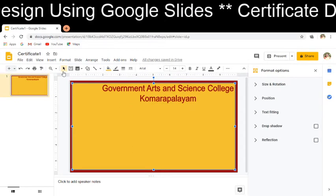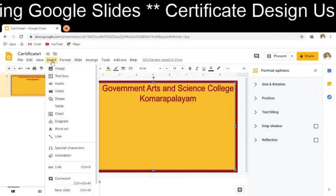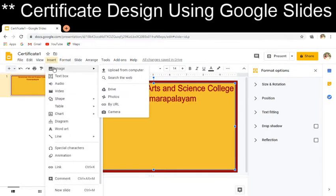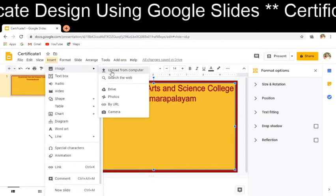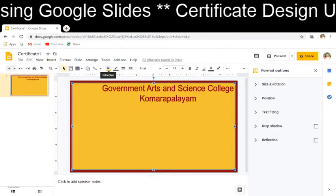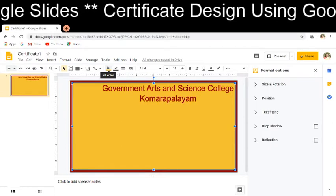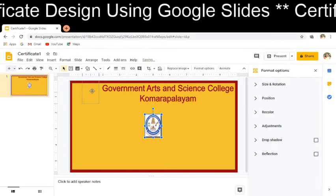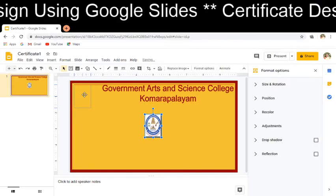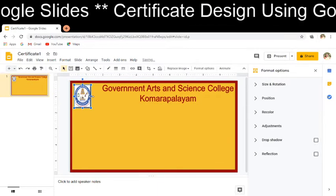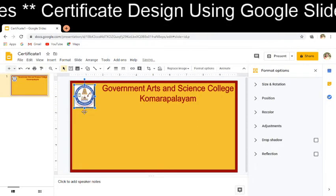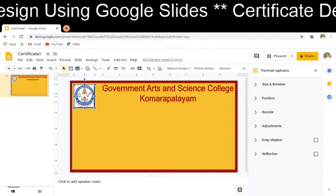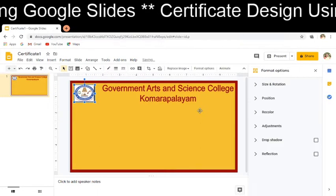Now let me include a logo. For that I go to Insert > Image. I already have the logo of this college, so I select the logo file and click Open. From my local device I have added the logo and placed it here. I can drag and adjust it to align with the title I have given.